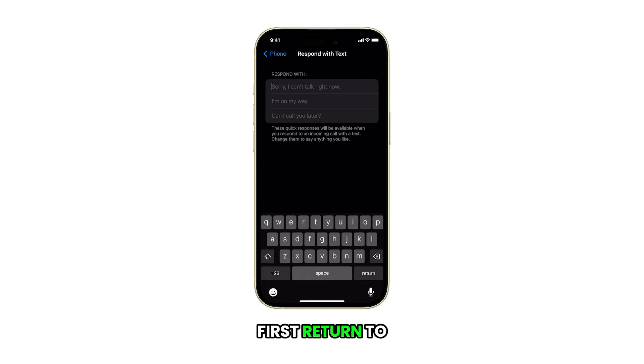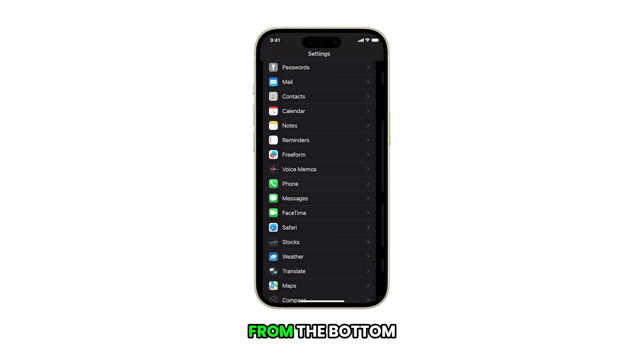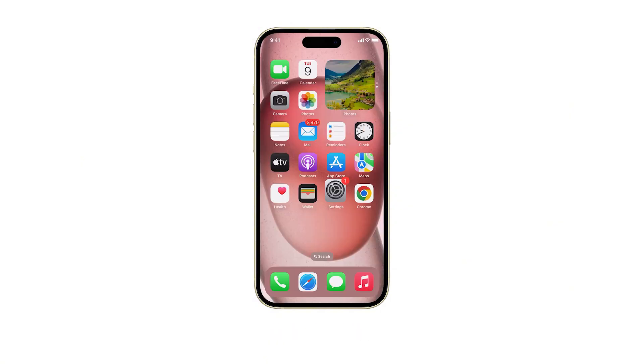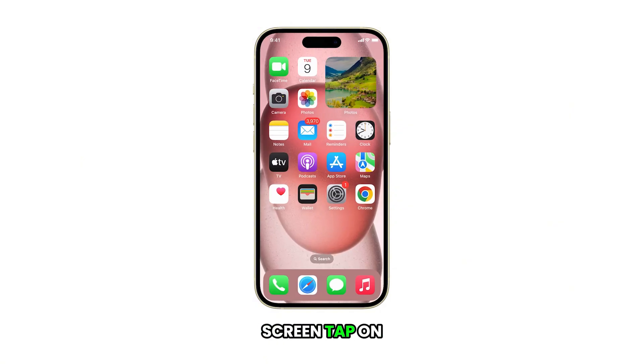First, return to the home screen by swiping up from the bottom of the screen. From the home screen, tap on settings.